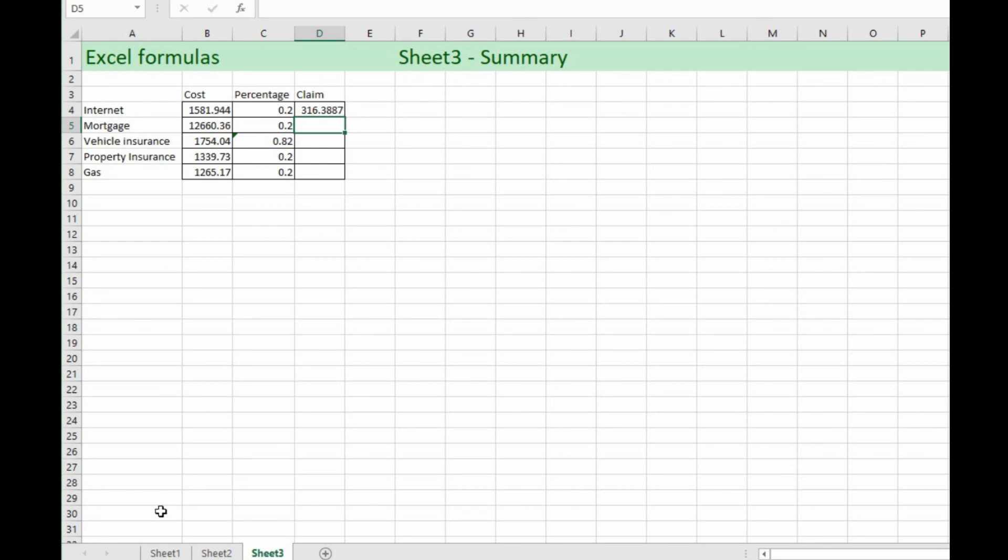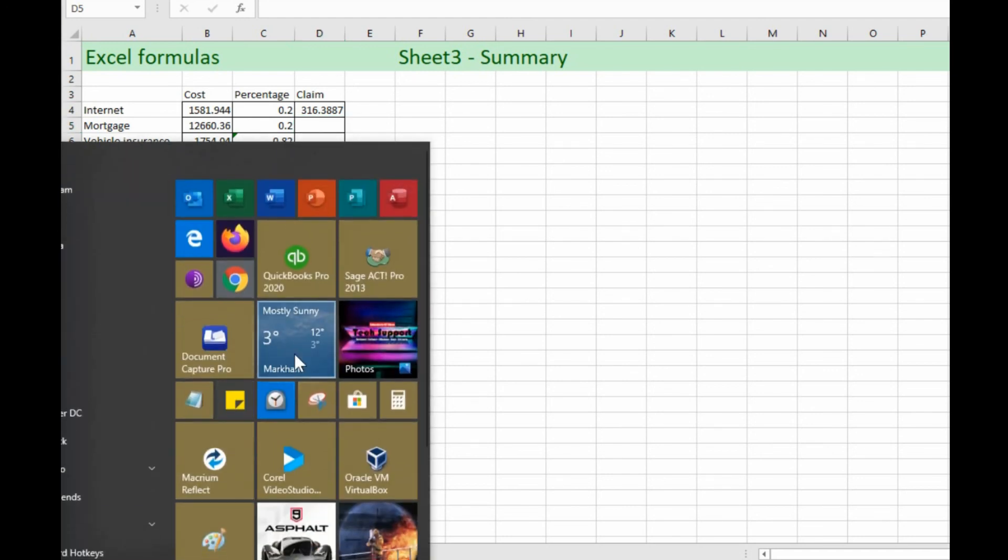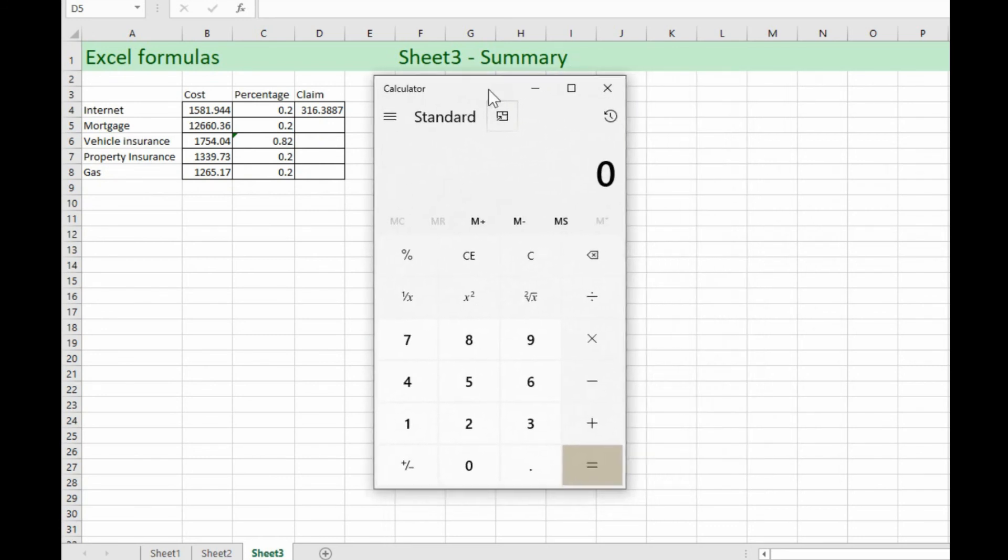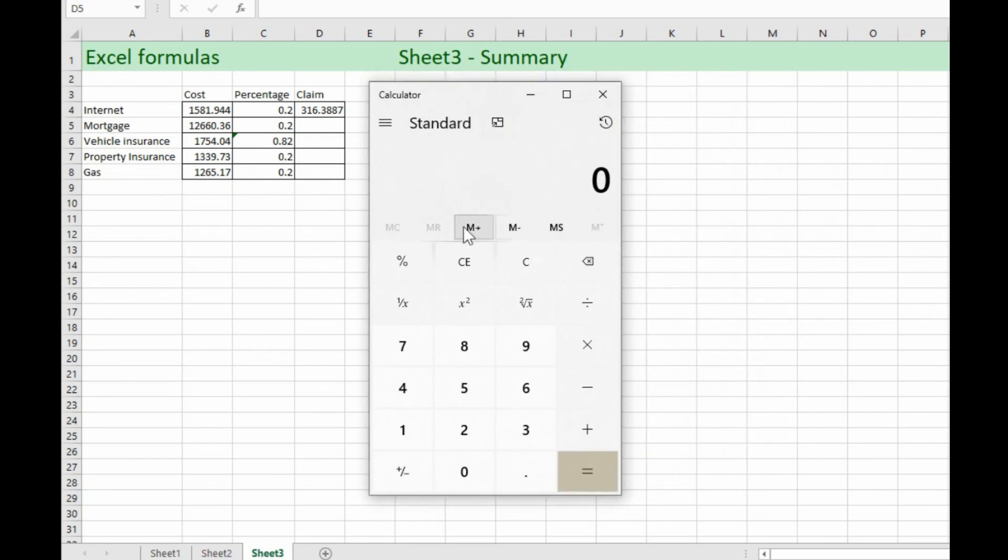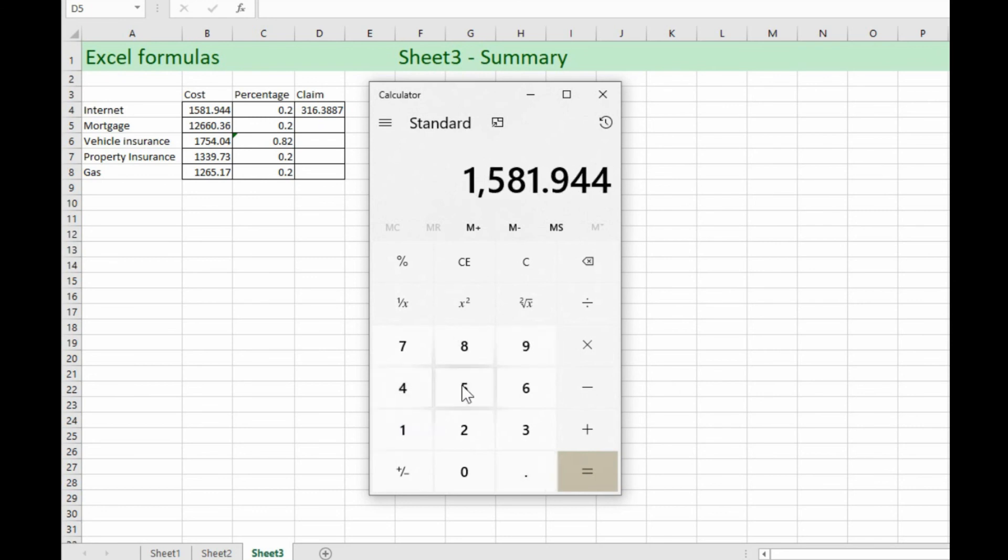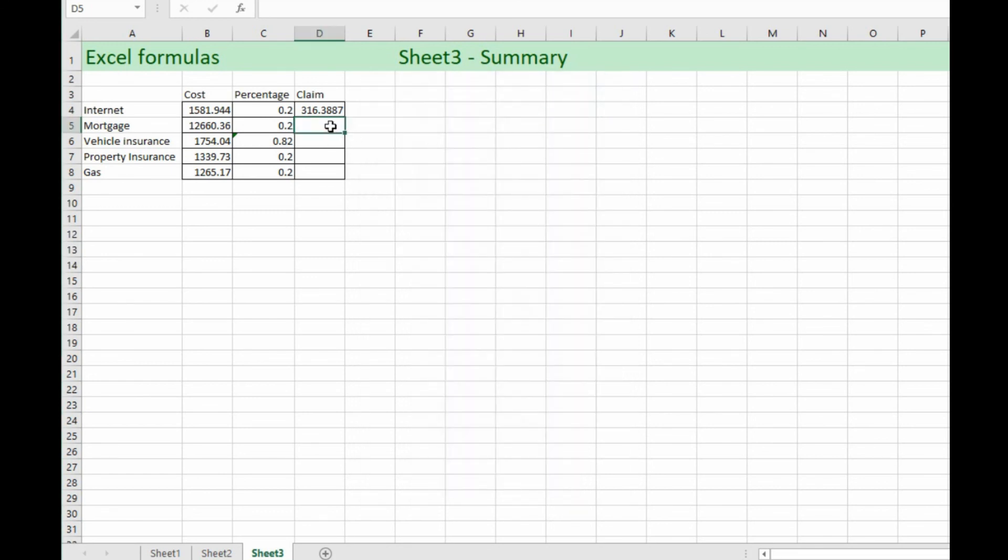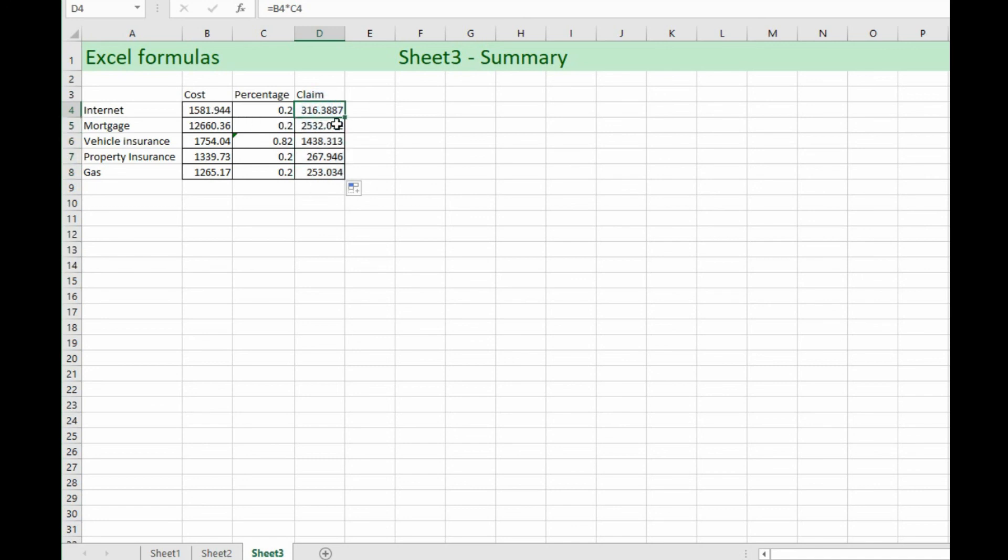So if we wanted to do a calculation on that, let's just have a look at our calculator. So we take those numbers 3163888. It's rounding it up slightly but it's giving us the correct number. So here this is going to be the same all the way down. So we can again just double click on the dot. It fills it down all the way perfectly and we've now got our 20 percent of this, 20 percent of that one, 82 percent of this one, and 20 and 20 percent. So that is all formulas on this one.